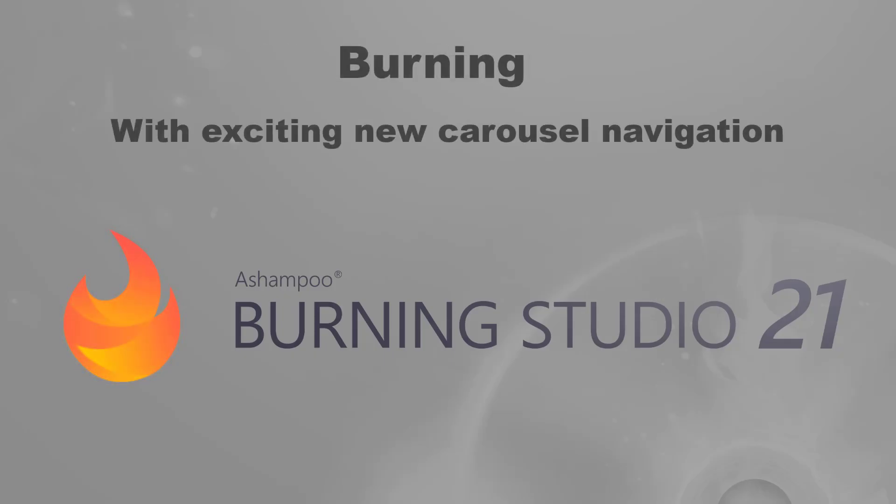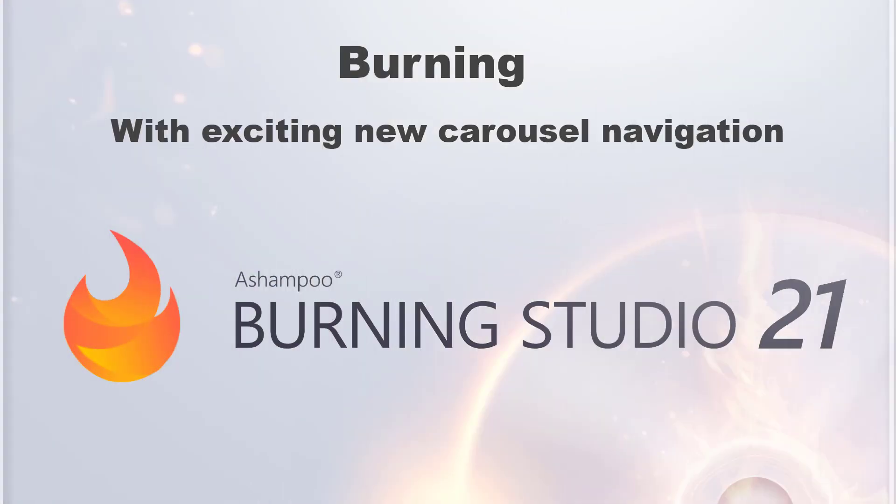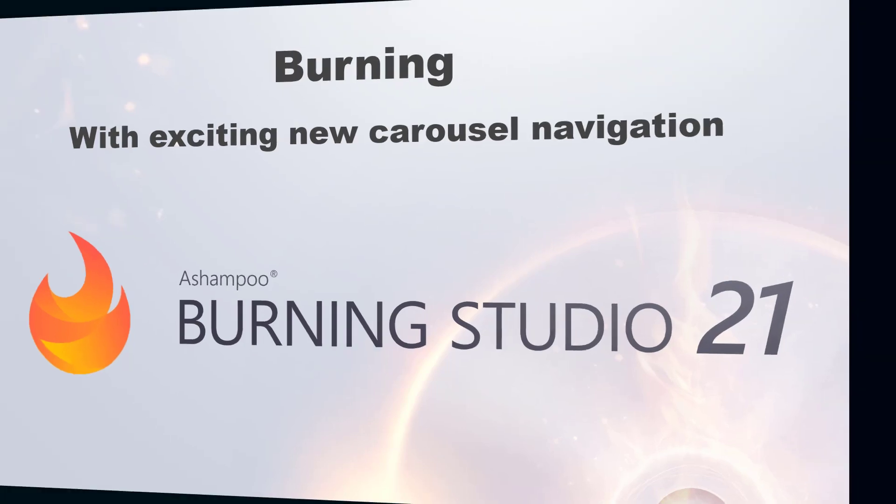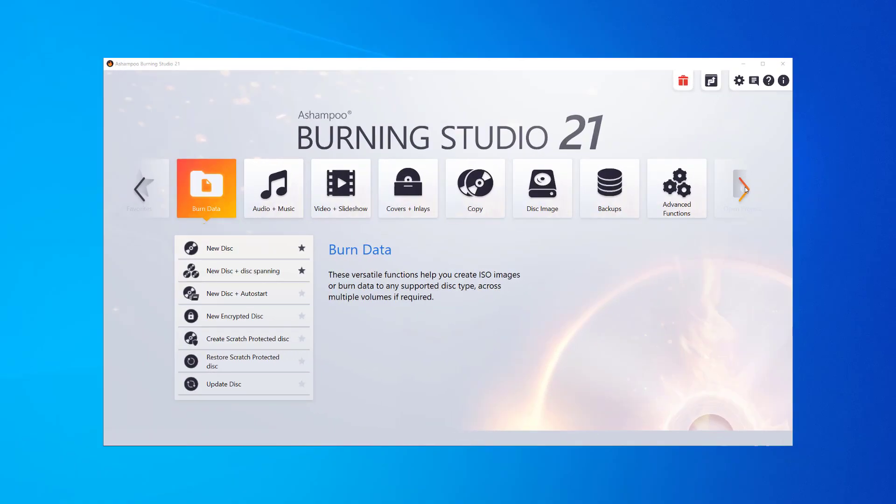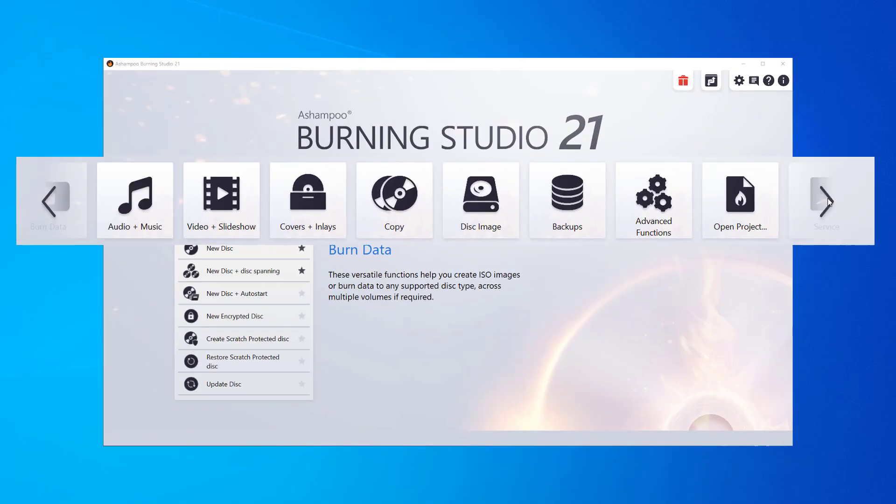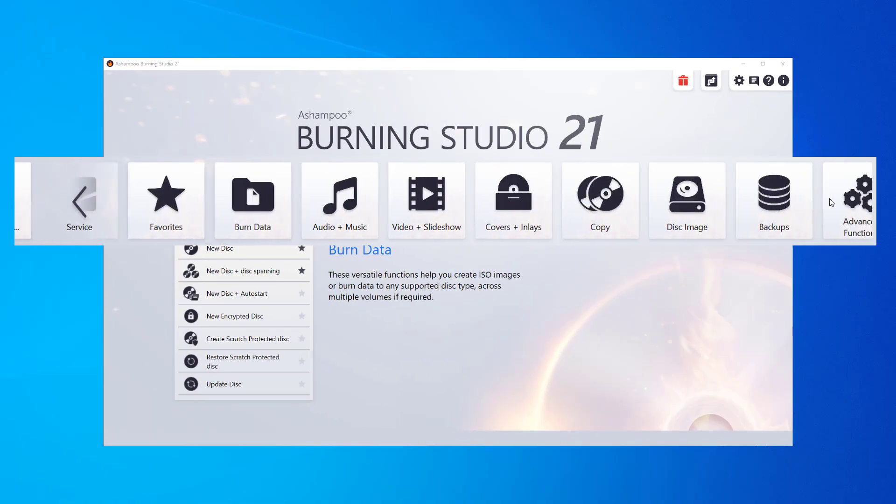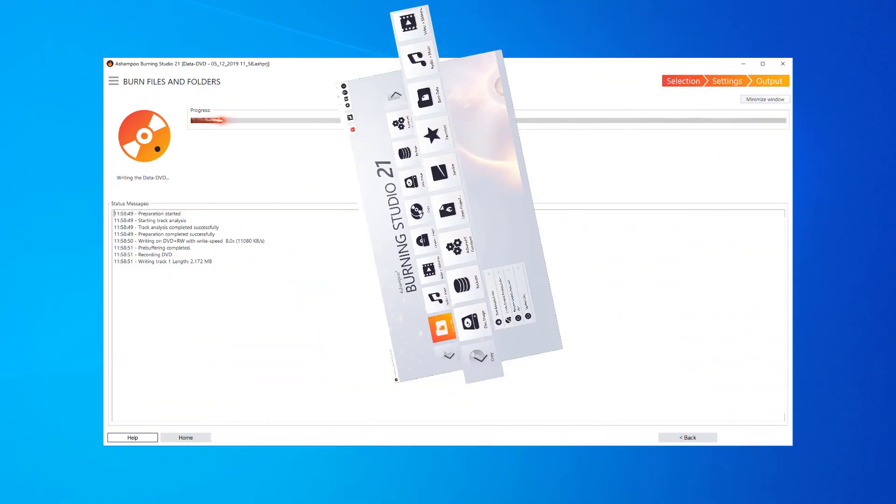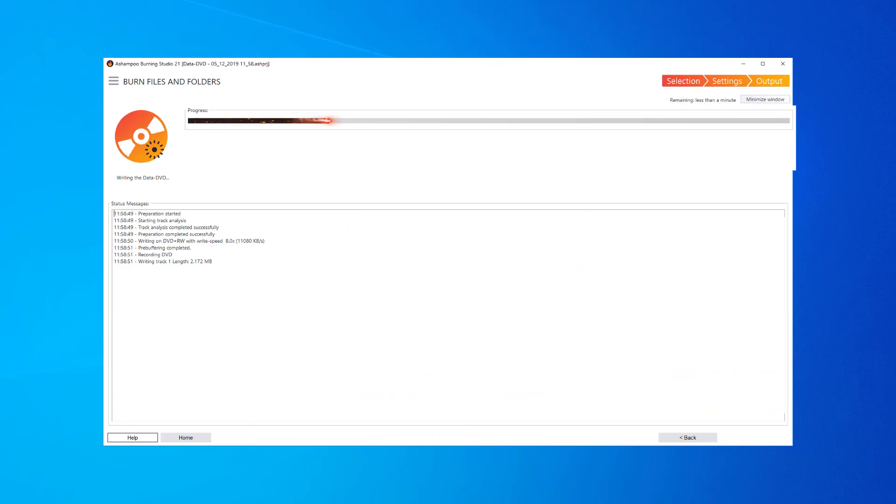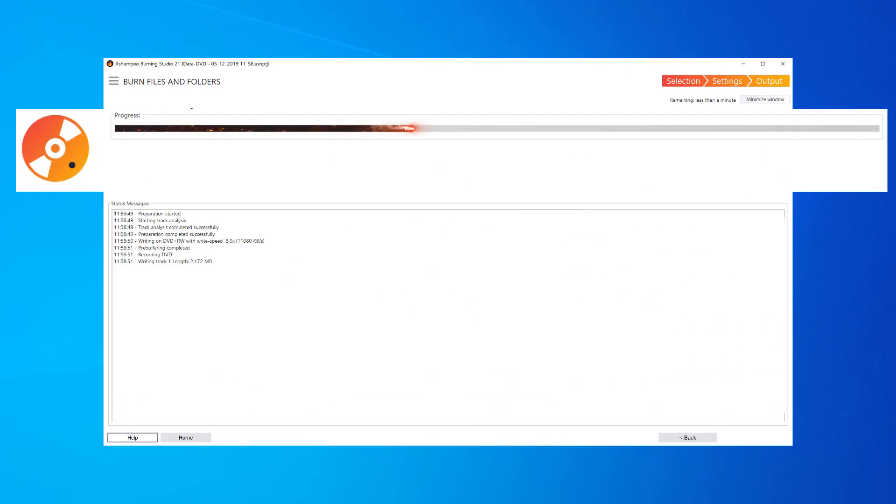Hello and welcome to our Ashampoo Burning Studio 21 video tutorial. Today I'll show you how to use the new carousel navigation and burn files to DVD.